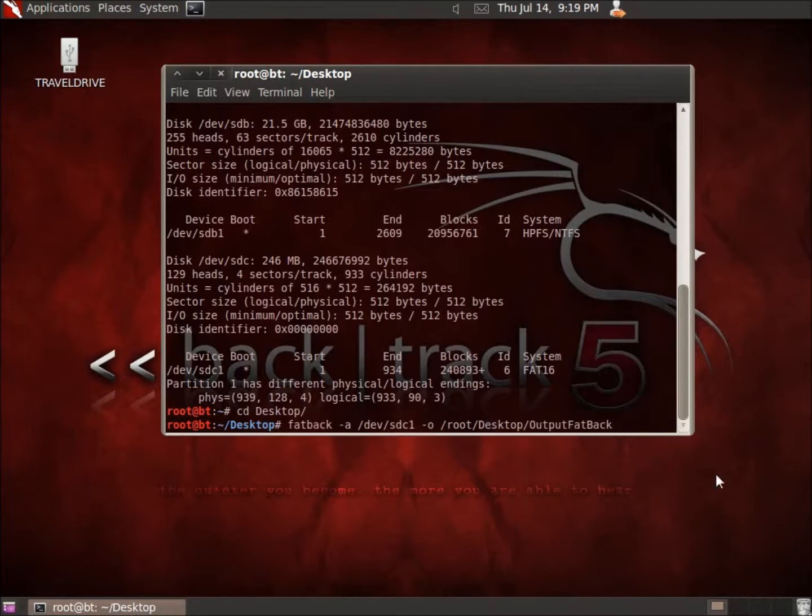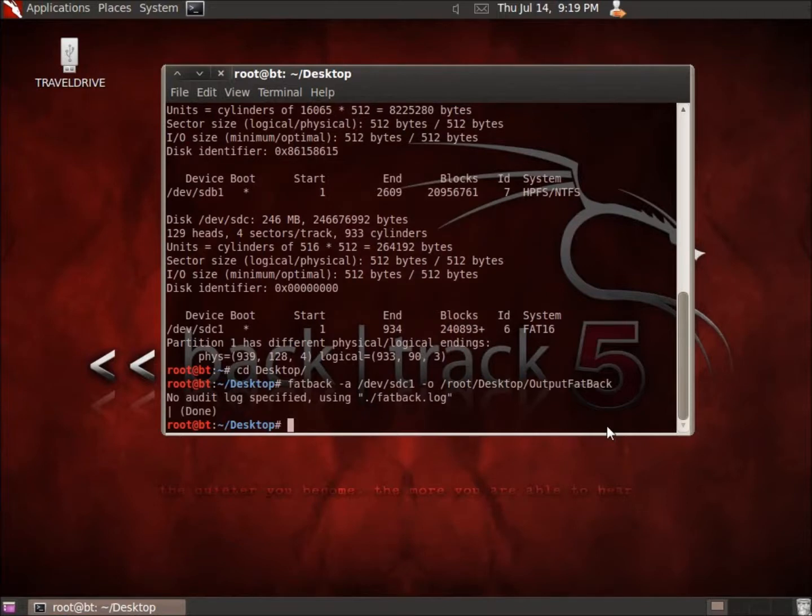All right, so that's the folder it's going to create on my desktop here called output Fatback. And it will put those files that I deleted in there. So I'll just go ahead and hit enter.